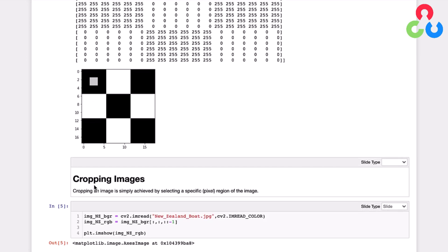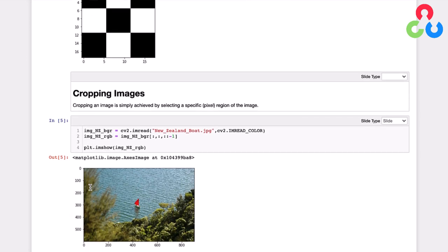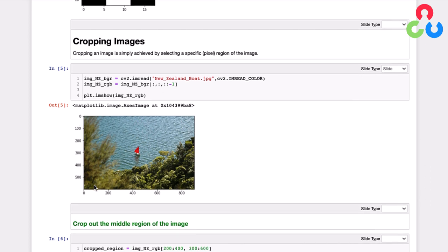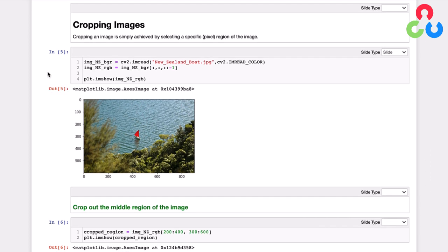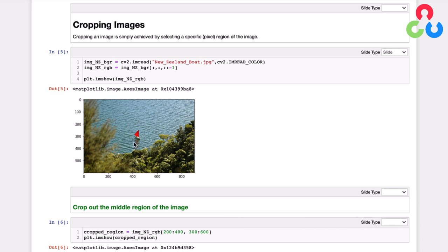The next topic that we're going to cover here is cropping. So cropping is similar in some sense to what we described above because it involves array indexing. So let's take a look at this example here. We're reading in a color image of this boat in the water. And we're specifying, of course, that this is to be read in as a color image here. And we're storing that as a BGR format. And then the first thing we're going to do is swap the color channels on that, as we've indicated before, and then display the image using matplotlib imshow. So there's the image. And now suppose we're interested in cropping out the small area around this boat.